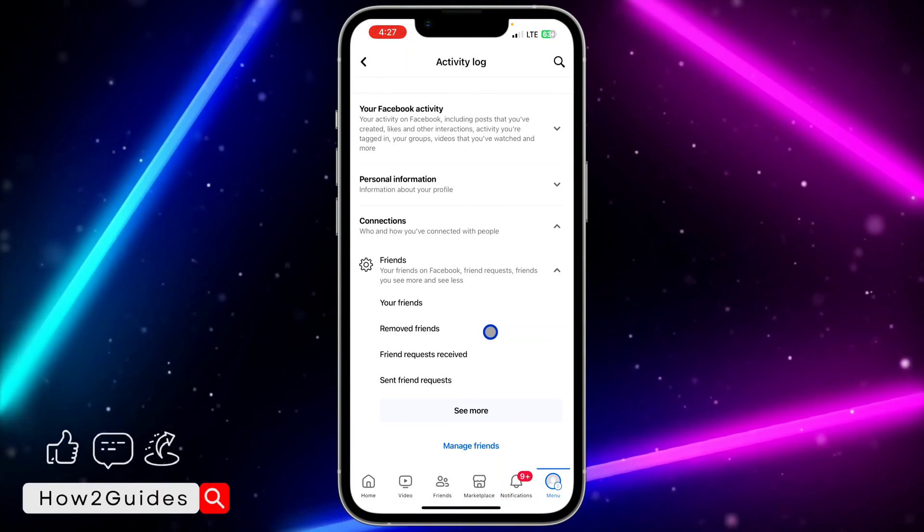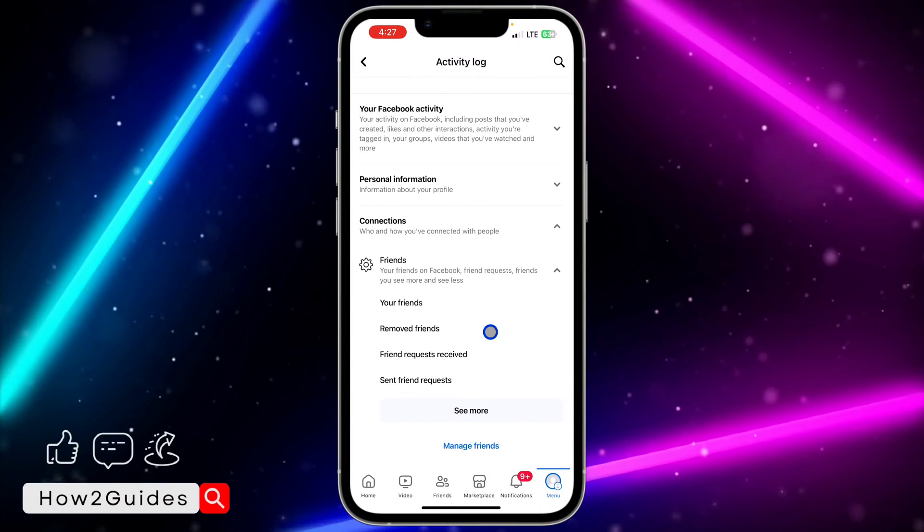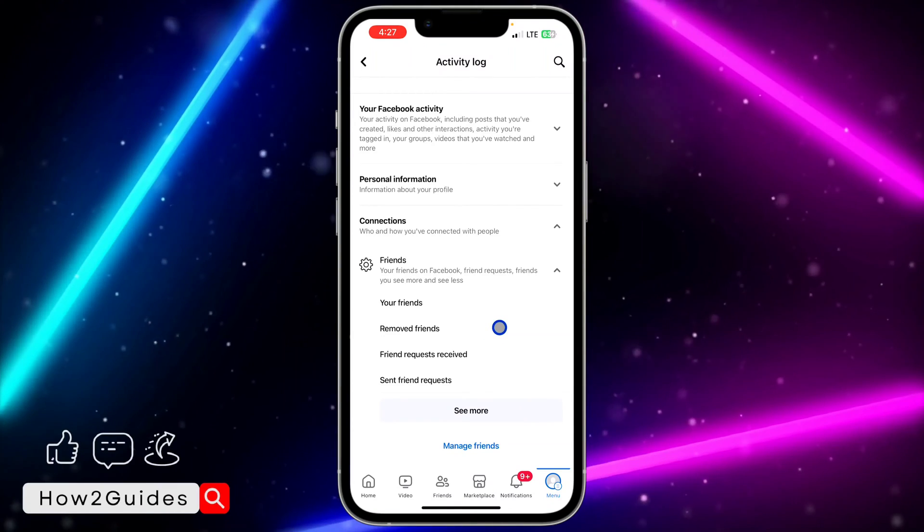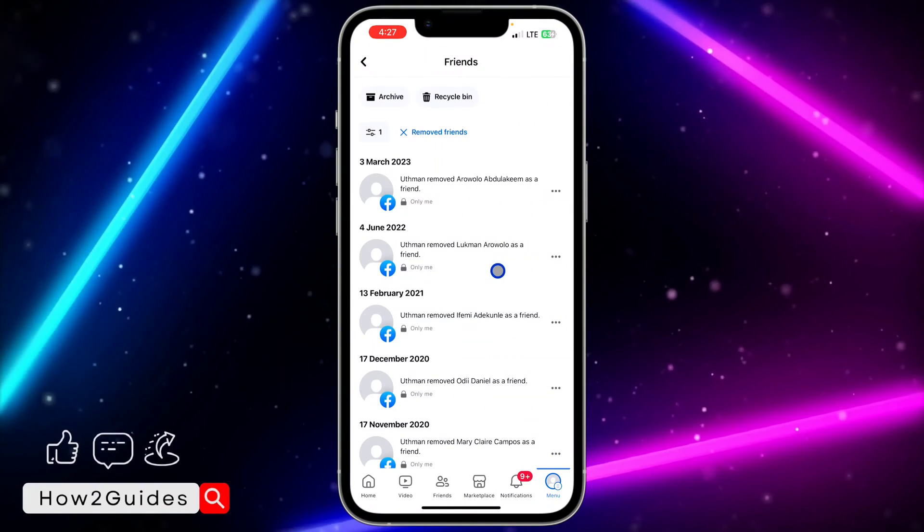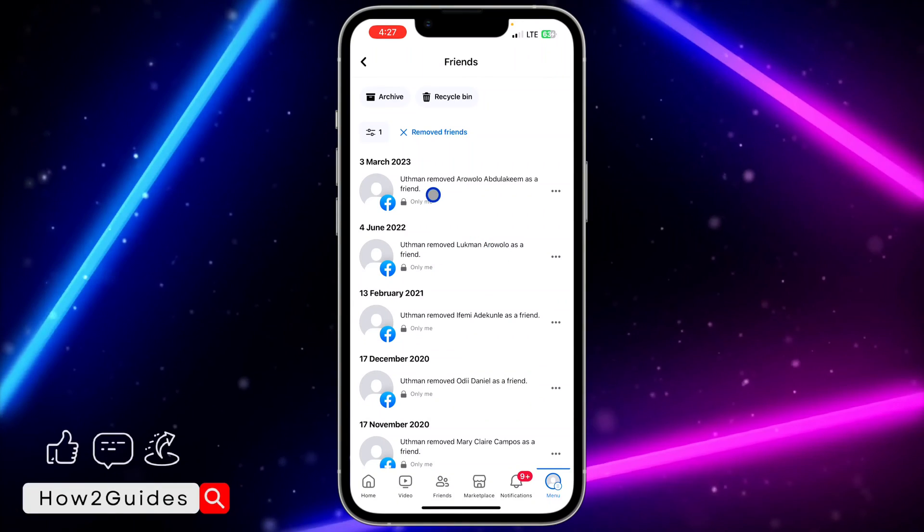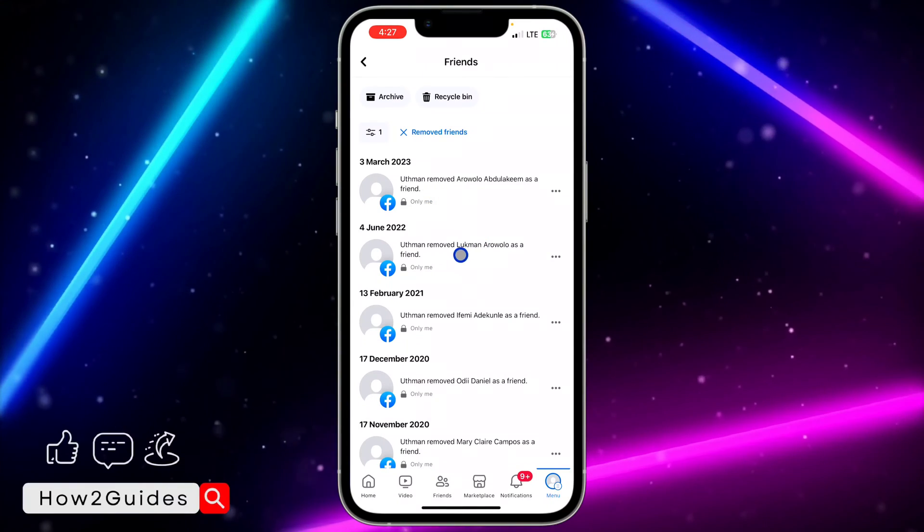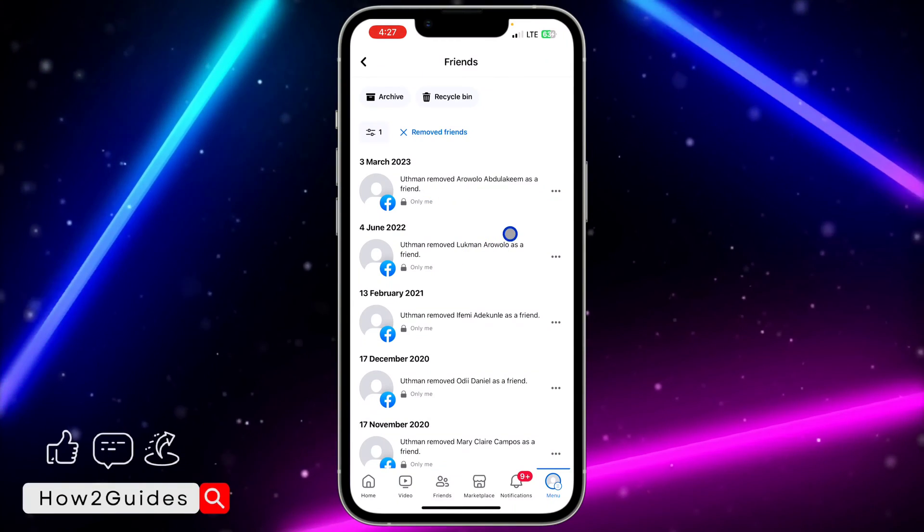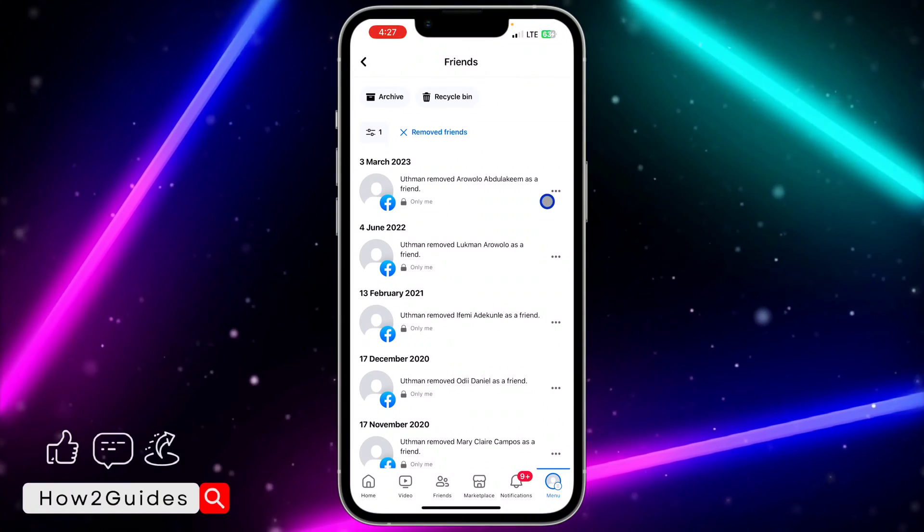which is the friend you have unfriended. So click on removed friends and you're going to see all the list right here. You're going to see everything right here.